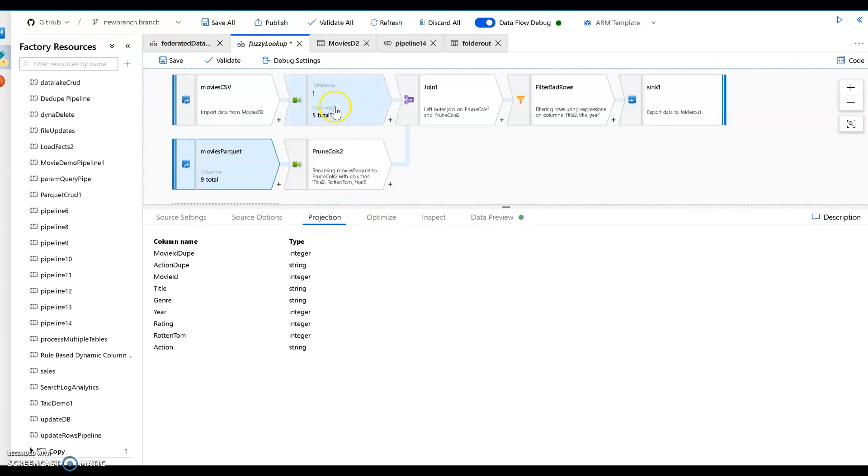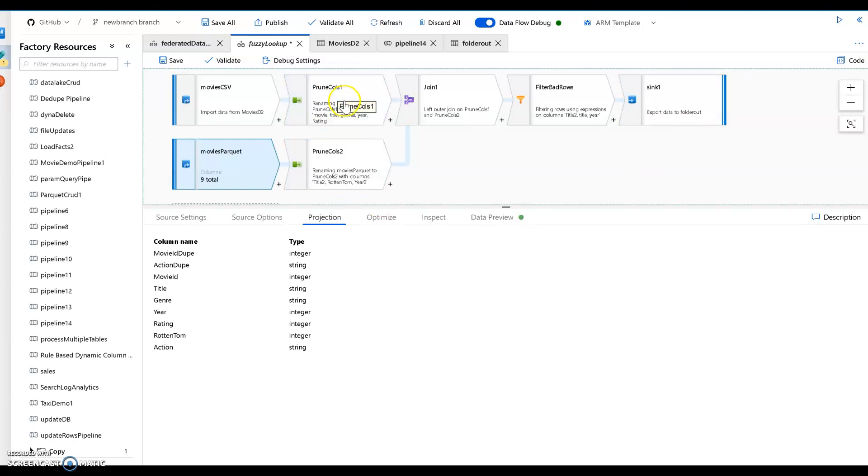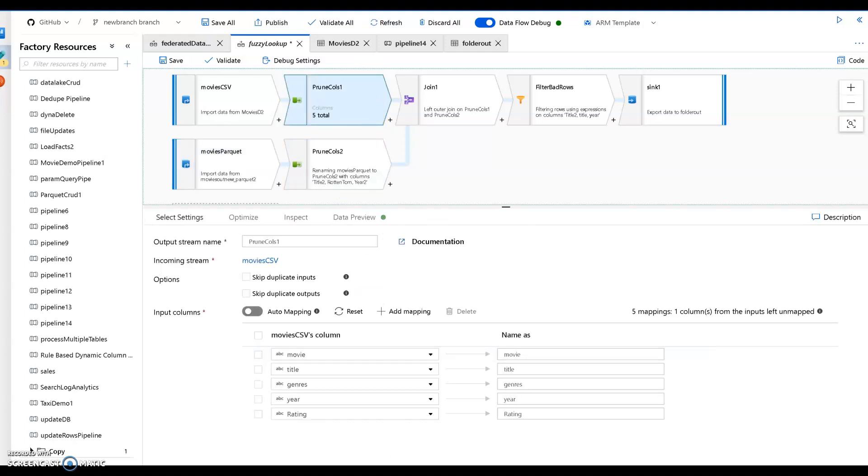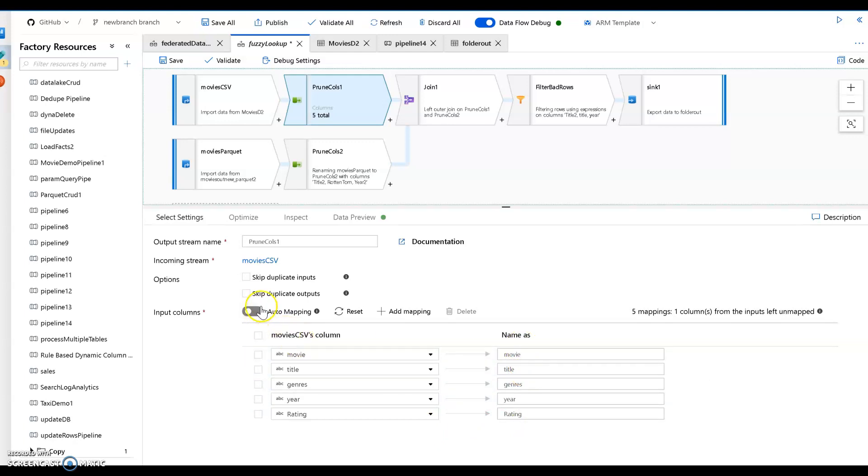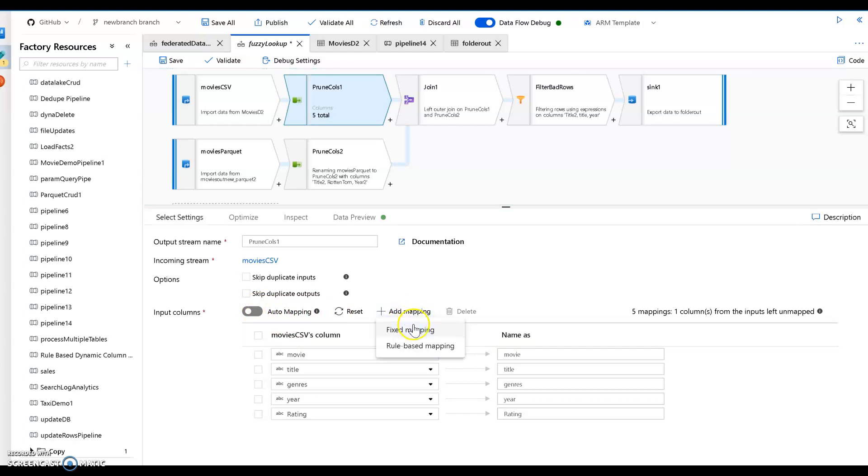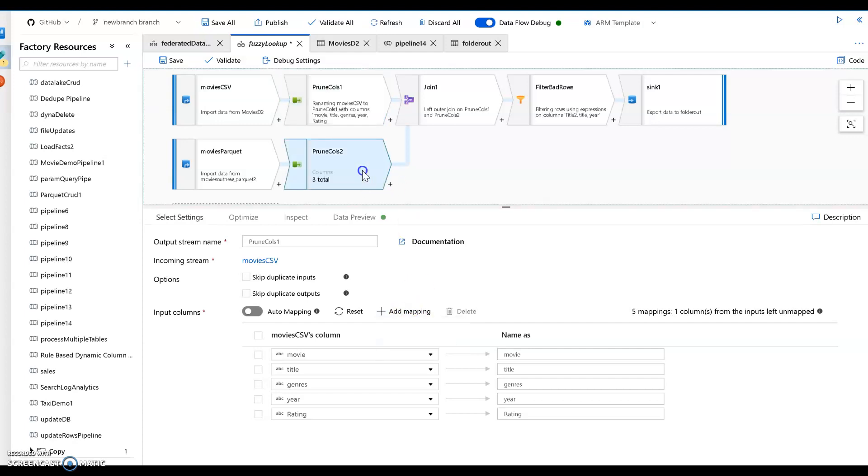So what I do next is I'm going to prune those. I'm going to use a select transformation to pick out the columns that I want and rename those as well. On the top, on the CSV, I'm going to take out that Rotten Tomatoes and I'm very happy I don't have that ugly column there anymore. I leave all the names the same. So I did not do auto mapping, I'm doing manual mapping here. And when you add mapping in this select you'll have the option of fixed mapping, which is what these are, or rule-based mapping where you can build patterns.